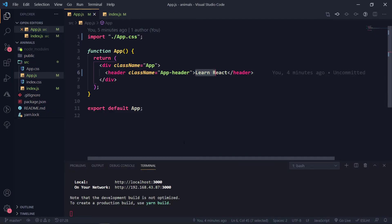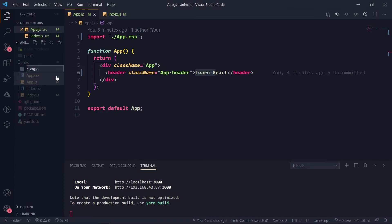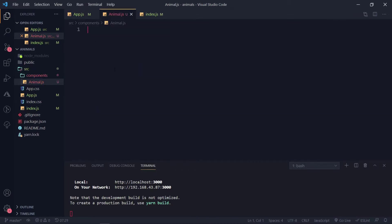The first thing we are going to do is create an animal component. We'll create it in a new folder called 'components', and inside that we'll add animal.js.